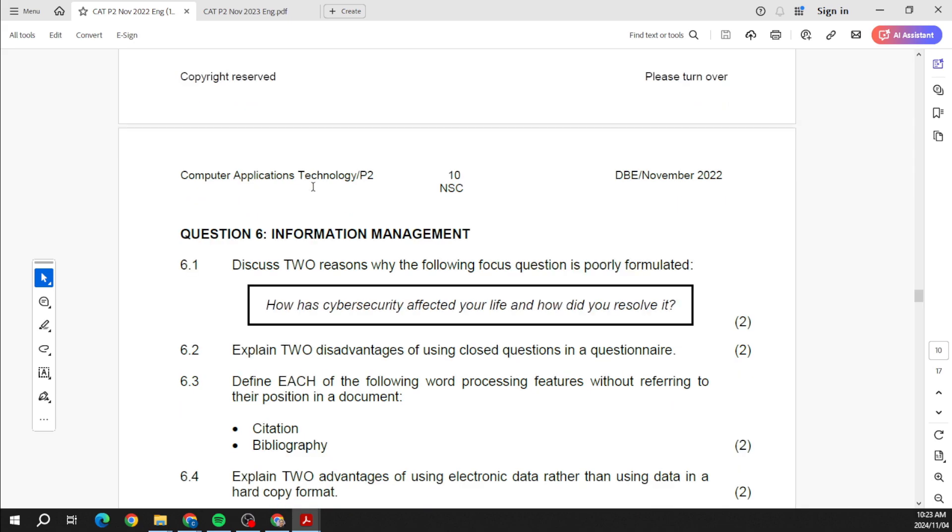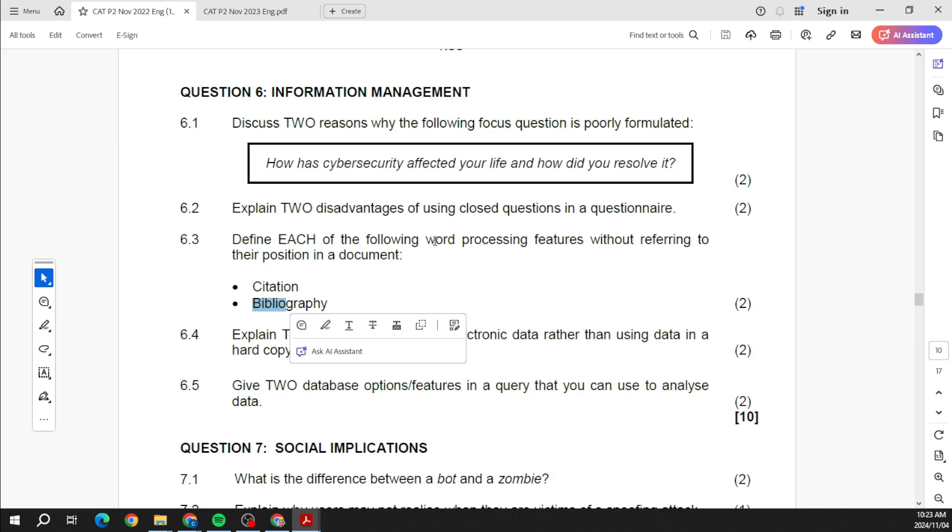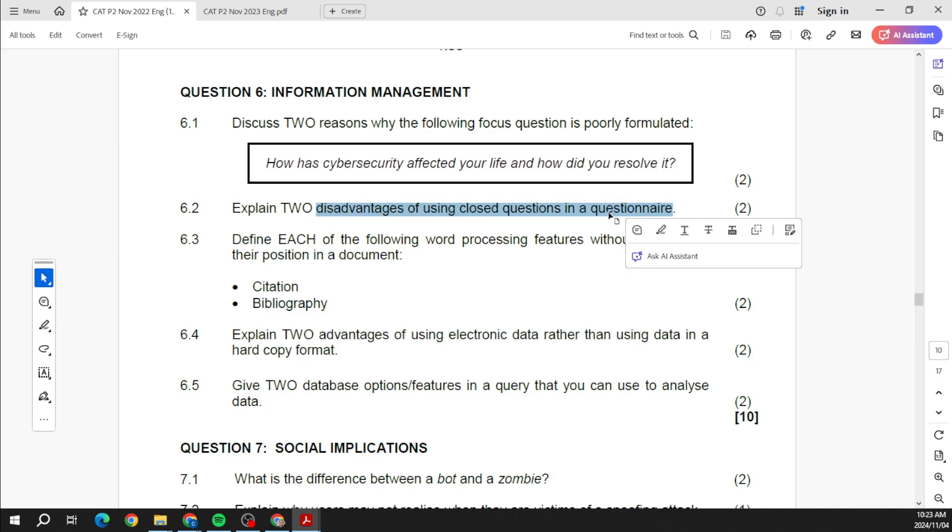Information management usually just focuses on like surveys, questionnaires, references, that type of thing. So that's why we see citations, bibliographies, disadvantages of closed and open-ended questions. So it's really theory questions on some of the practical things.